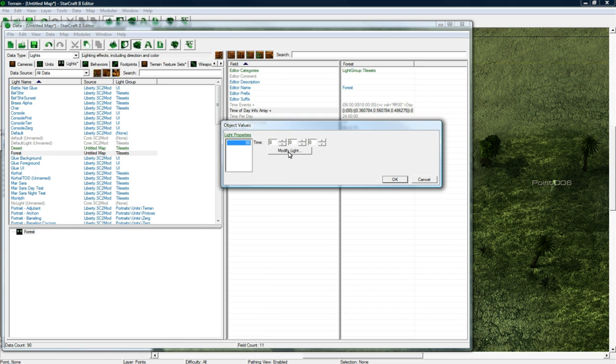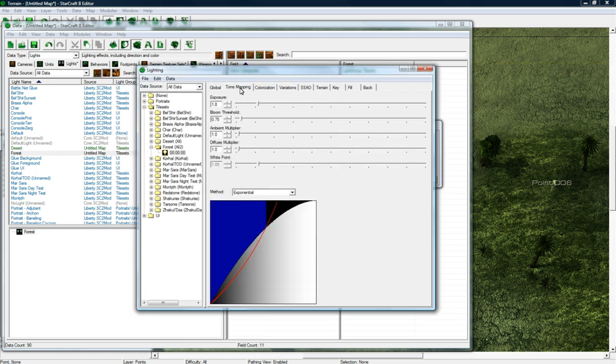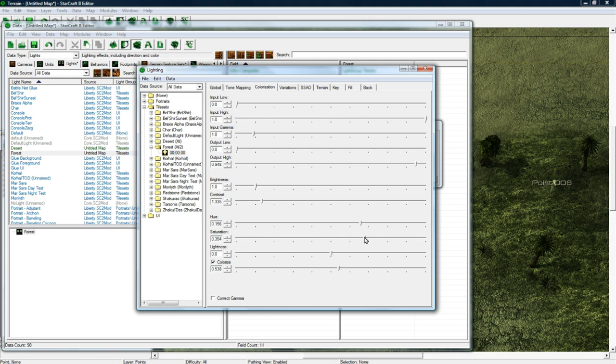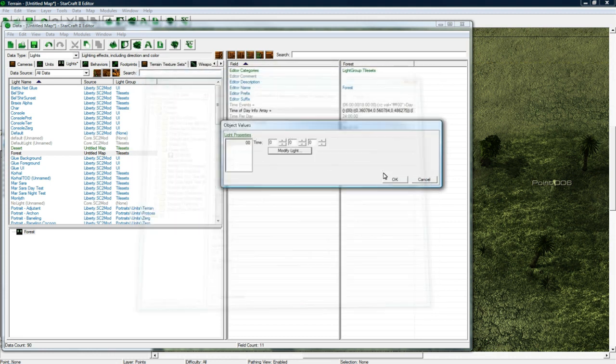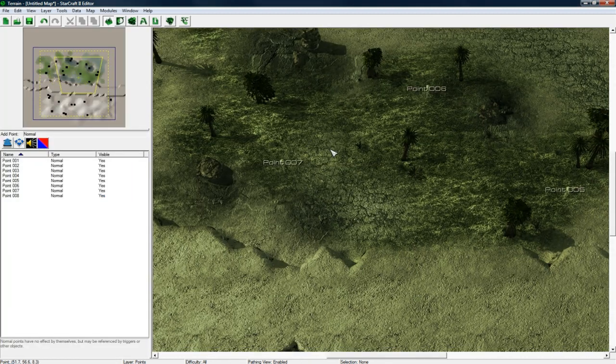Time of day info array and then modify the light. And now let's go, where are we going to go, let's colorize it a bit more, and let's turn down the saturation there we go. So now this one's going to be kind of like a desaturated...